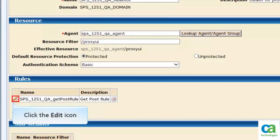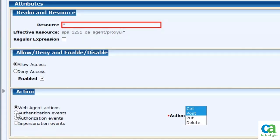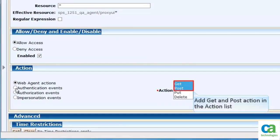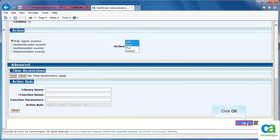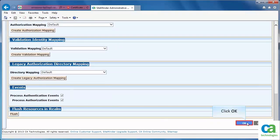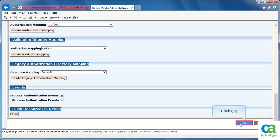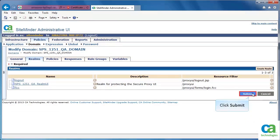Then, to modify the rules, click the Edit icon. Specify the resource as a star. Add GET and POST action in the action list. Click OK. Again, click OK to save the changes. Then click Submit. Click Logout.